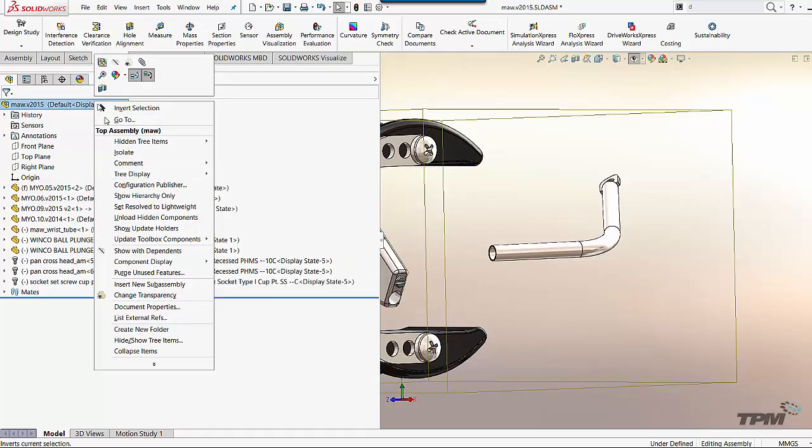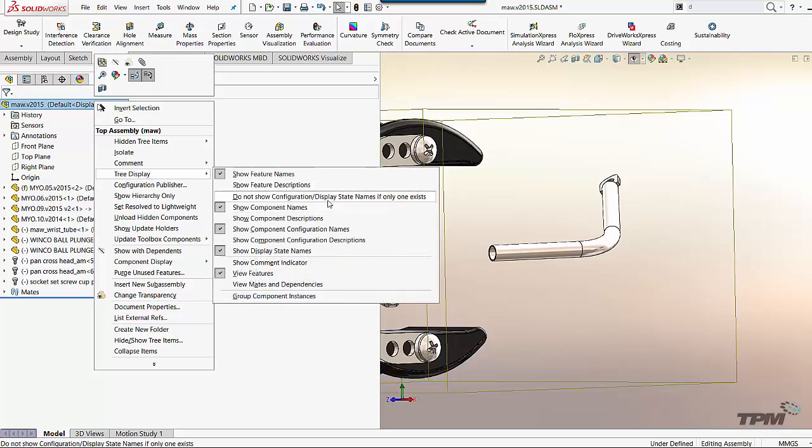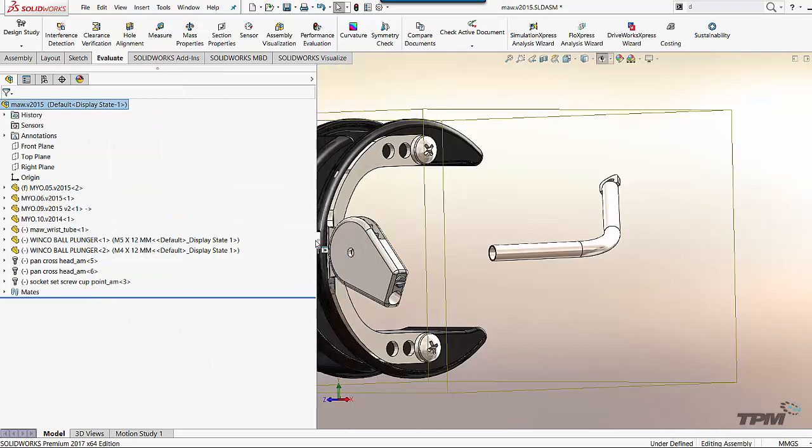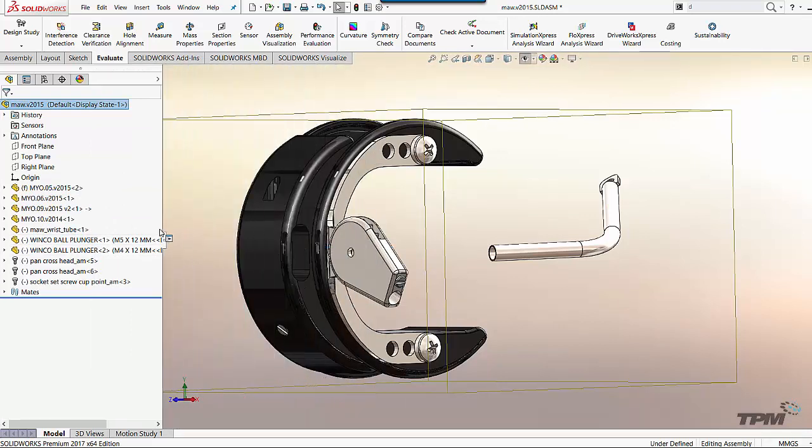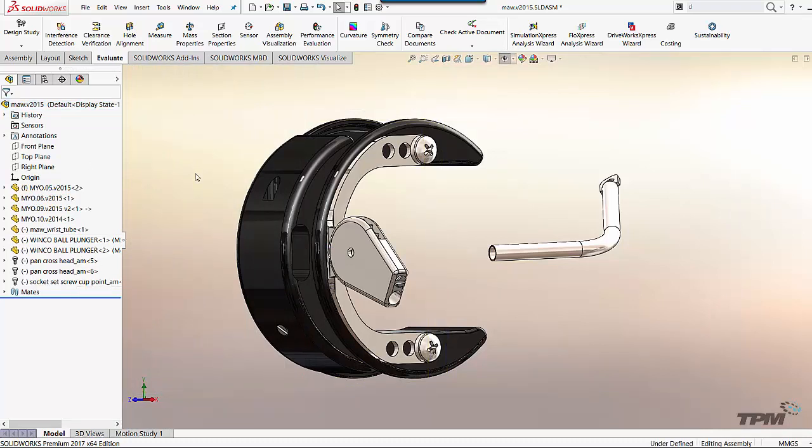So if you right click up at the very top of your feature tree, tree display, you've got a nice option here. It's a mouthful, but do not show config display state names if only one exists. So if it's default, default, just remove them and now only those that you actually create will be shown there. Very nice tool to clean up your feature tree. And a clean feature tree is always nice to have.